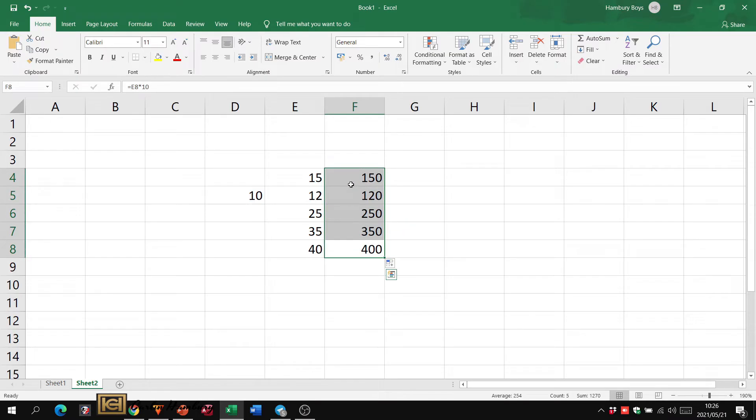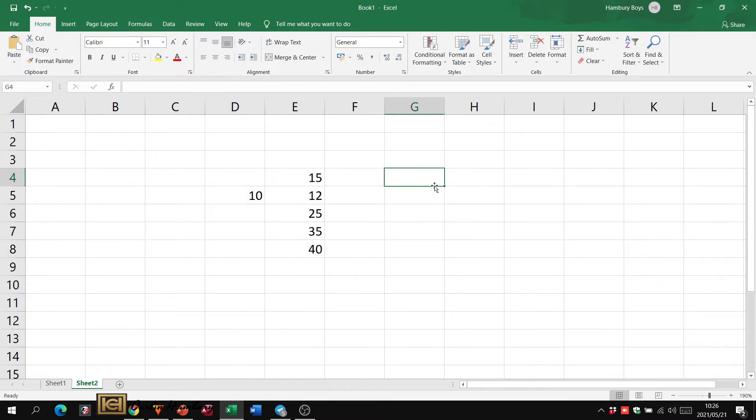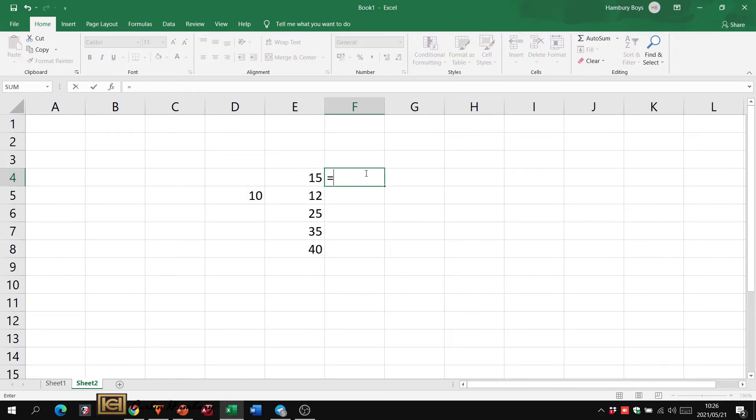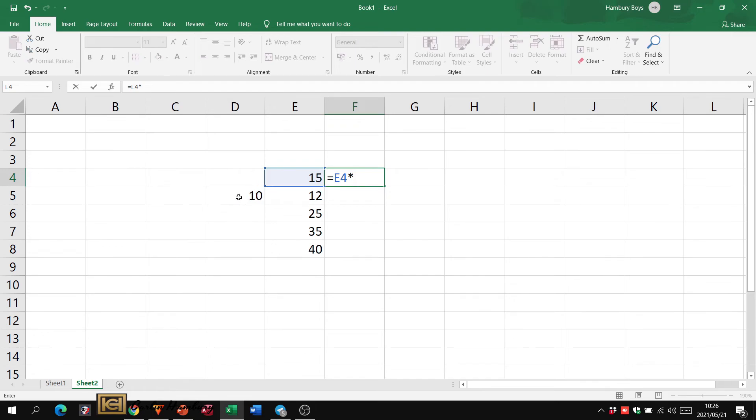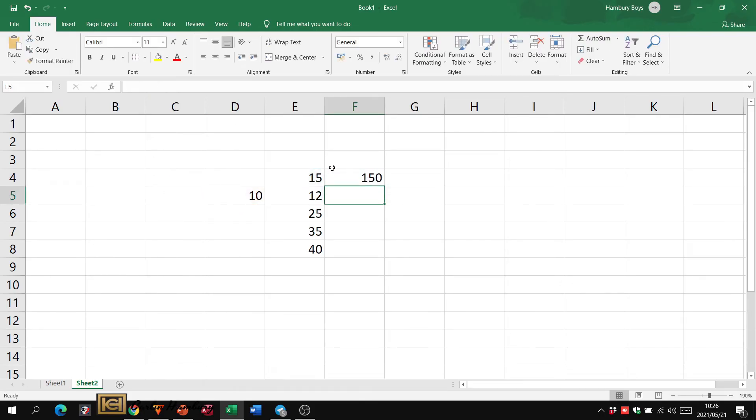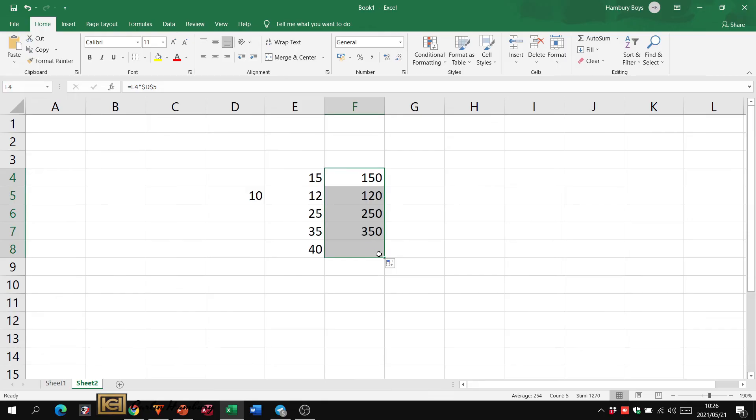However, in the test you might be asked to use what we call absolute cell referencing. Absolute cell referencing uses the dollar sign between our references. Let me give an example. I'm going to say equals, cell E4, and we're going to multiply it by the contents of D5. However, we're going to put in a dollar sign before the D and a dollar sign before the five. So a dollar sign before the column reference and the row reference. We're going to hit enter. You can see that it still gives me my 150.